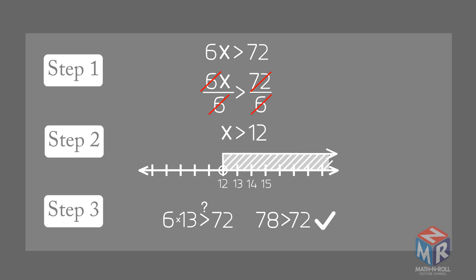78 is greater than 72. The inequality is true. Let's try another example.